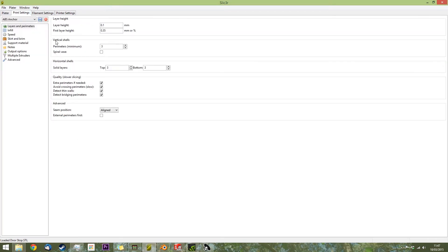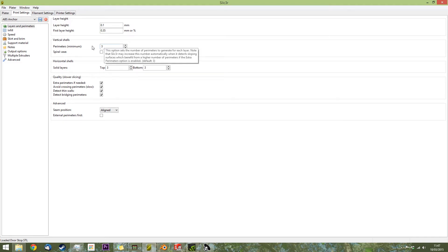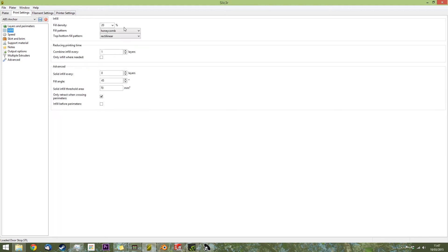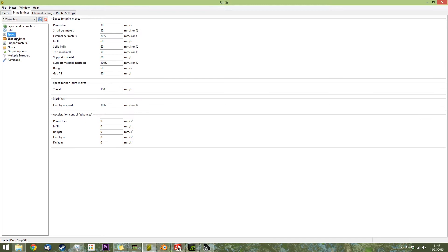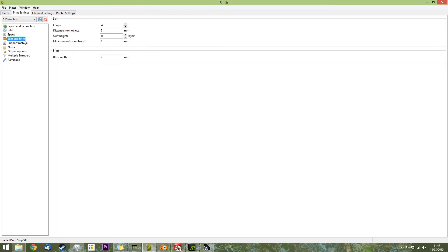So, these are the settings which work for me. First up, we've got three perimeters. With my experimentation, that's thick enough for this printer. Leave it at default.